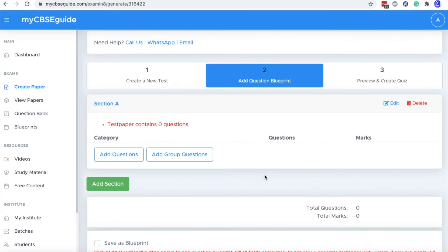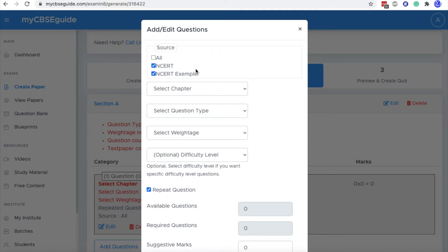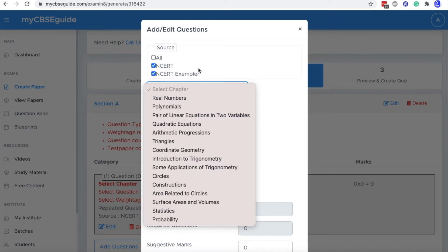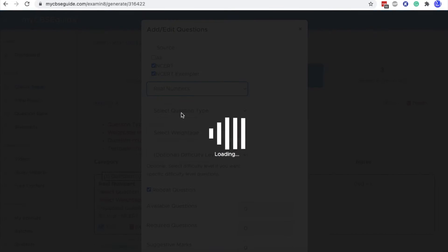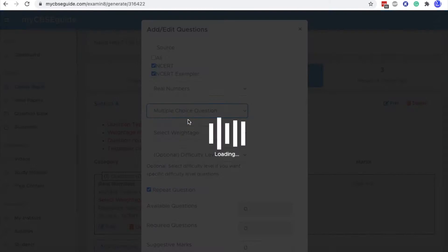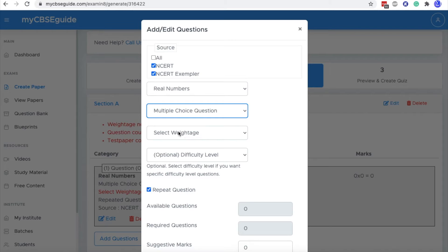Now in this screen, you will add your questions one by one. Click add question. Now you can select the source, all questions, NCERT or NCERT exemplars. So we are taking questions from only NCERT exemplars. So let's take this chapter, then type of question. Let's take multiple choice question.